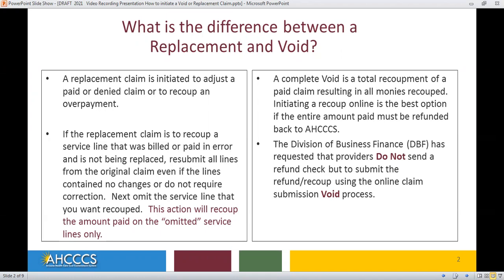Initiating a recoup of one line is the best option if the entire amount paid must be refunded back to Access. The Division of Business Finance has requested that providers do not send a refund check, but to submit the refund or recoup using the online submission void process.